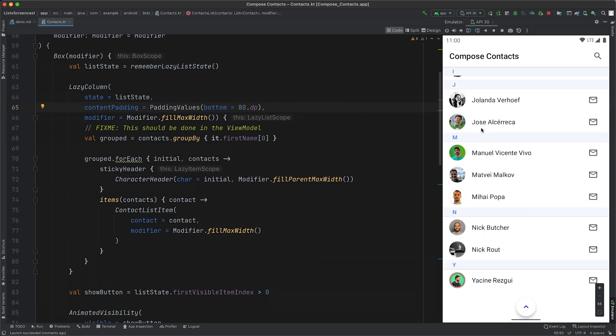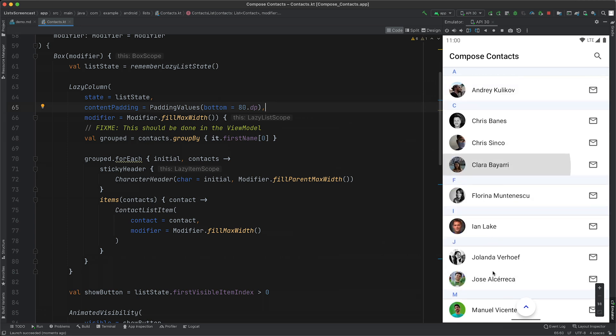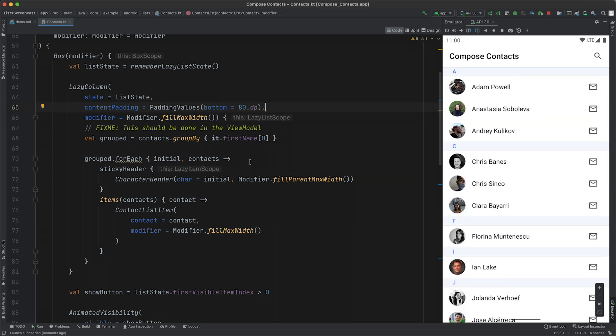So we now have the button being displayed correctly, but we need to make the button actually work. We've only used lazy list state so far to read the scroll position, but it also provides functions to update the scroll position too.